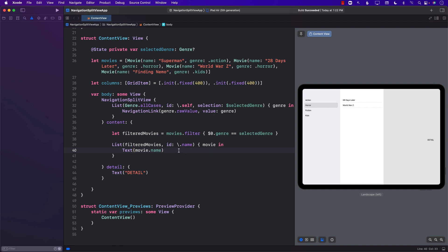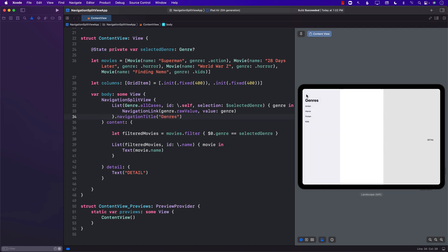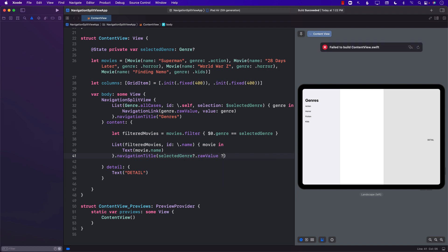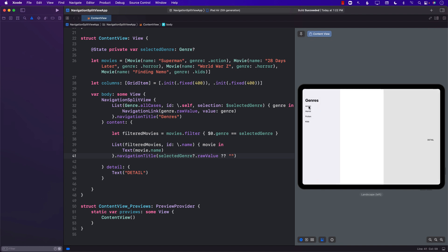We also want to add navigation titles. Let's give the sidebar a navigation title of 'Genres'. Then for the content column, we show the selected genre's raw value as the navigation title, or show nothing if none is selected. So selecting Action shows 'Action', selecting Horror shows 'Horror'. Pretty cool.